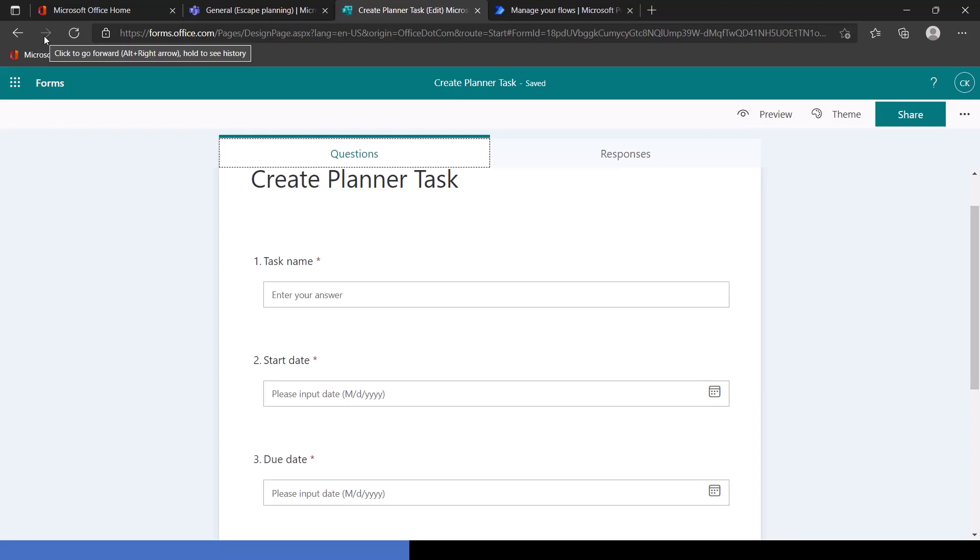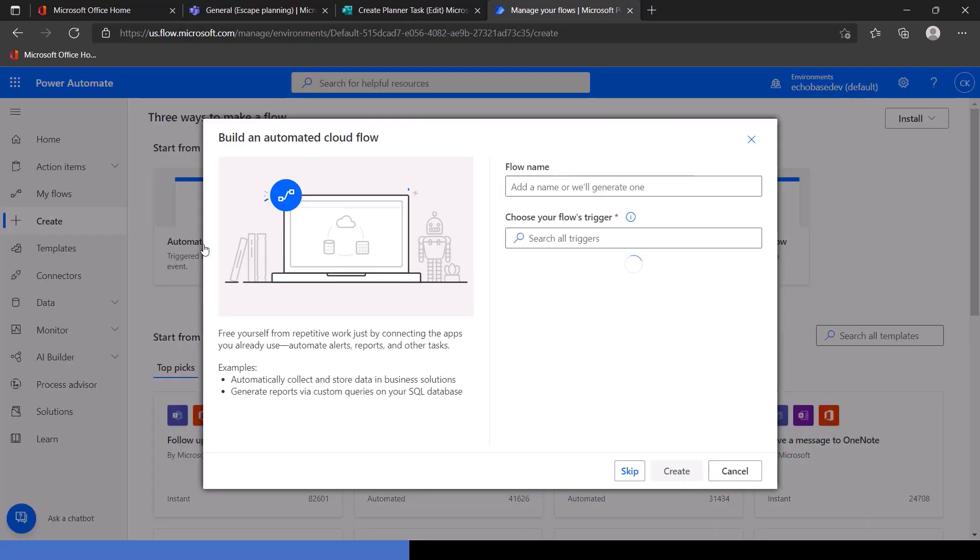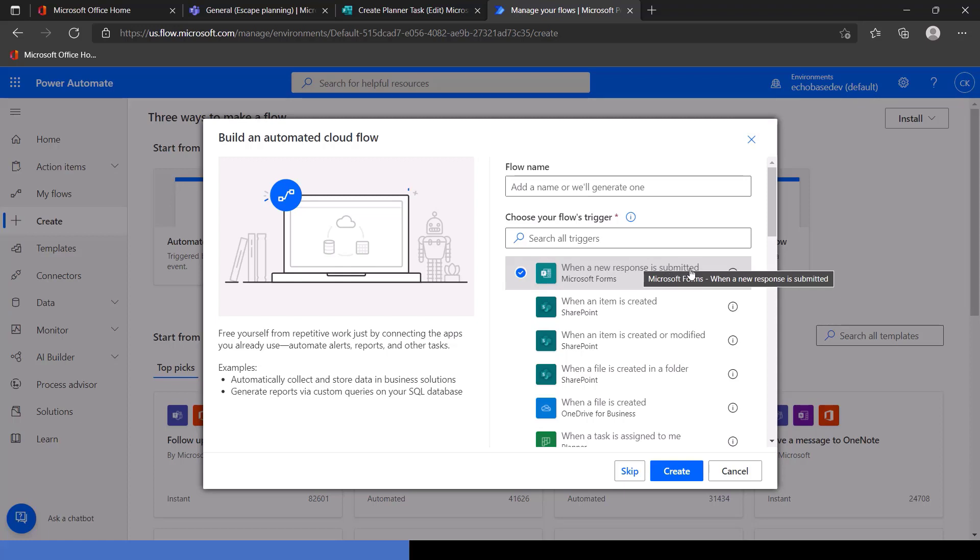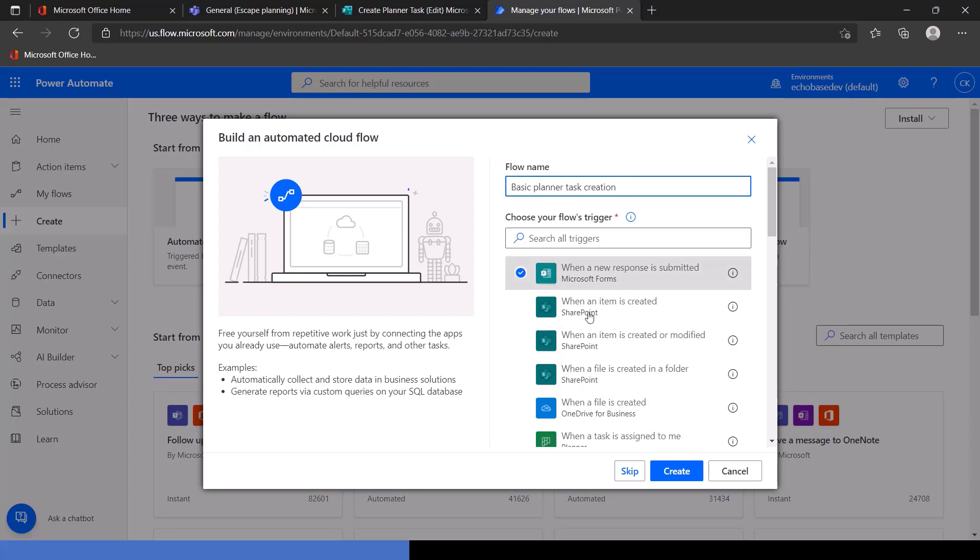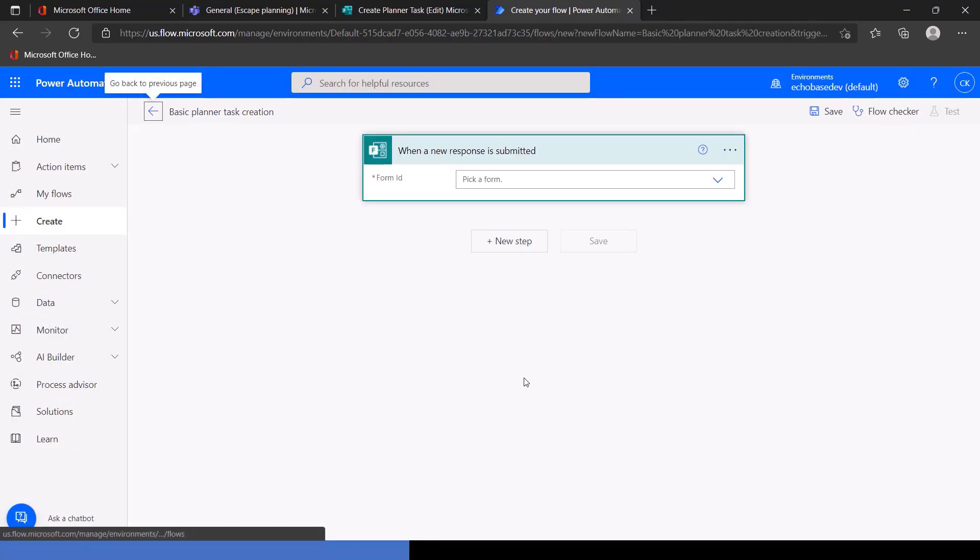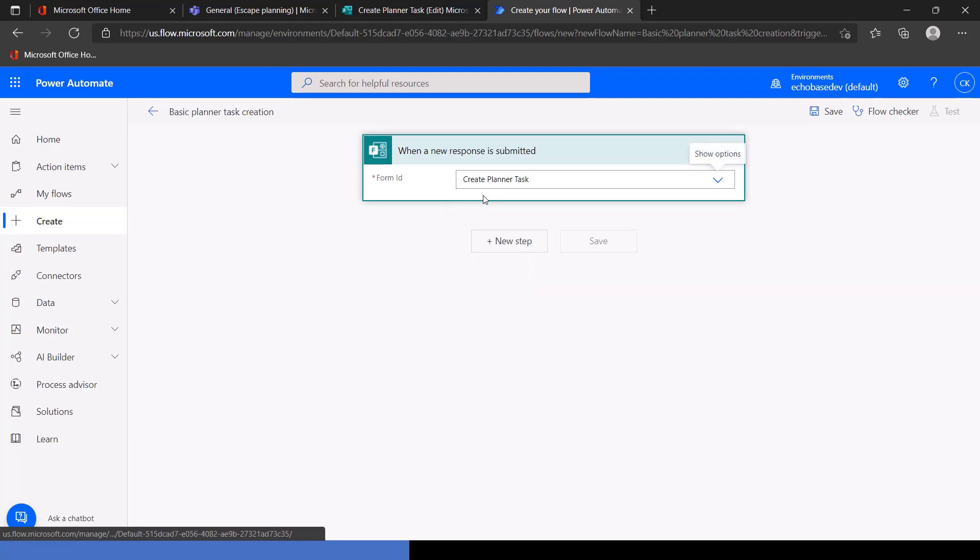So let's go over to Power Automate and start our flow. So we're going to go to Manage My Flows, go to the Create screen, and select Automated Cloud Flow because when we're submitting a form, that is an automated flow. So we'll select when a form response is submitted. We'll just call this Basic Planner Task Creation, and click Create.